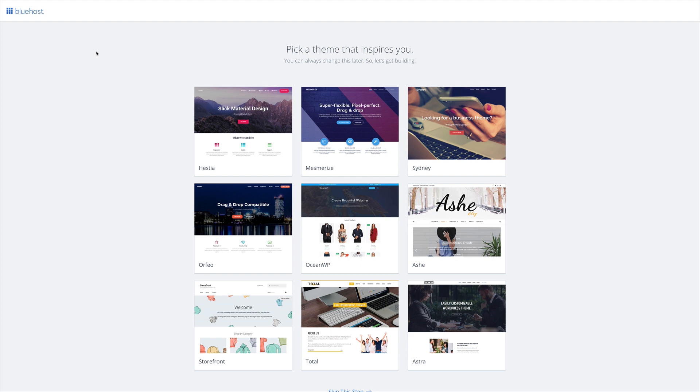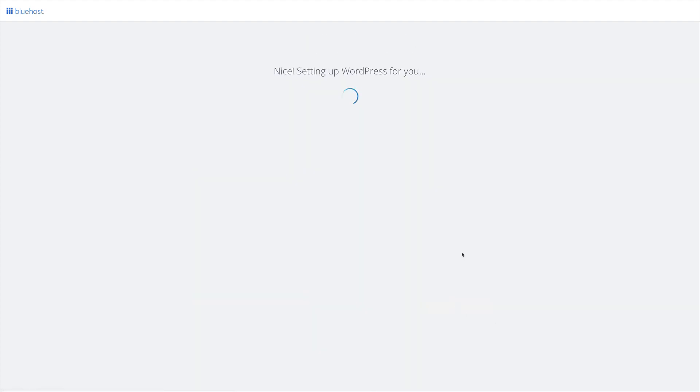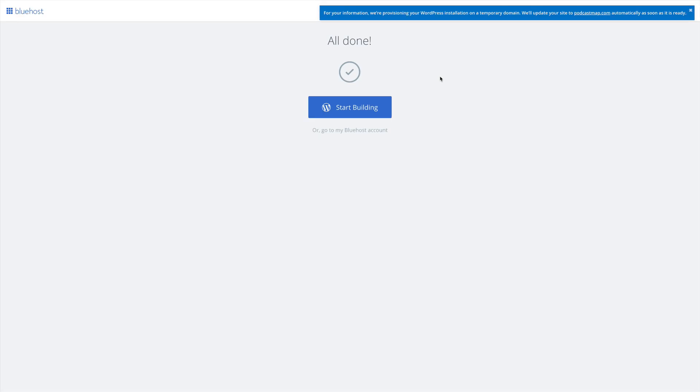The first step is picking a theme that inspires us. I'm going to go ahead and pick Astra. With our theme selected, Bluehost is going to continue setting up WordPress for us. Once WordPress is set up, we can click Start Building.